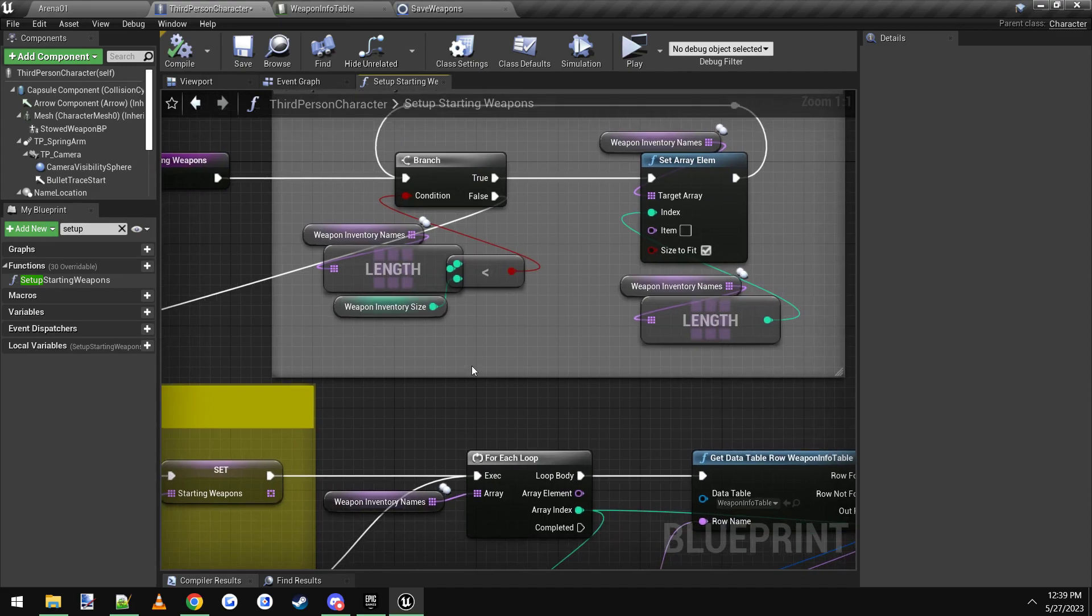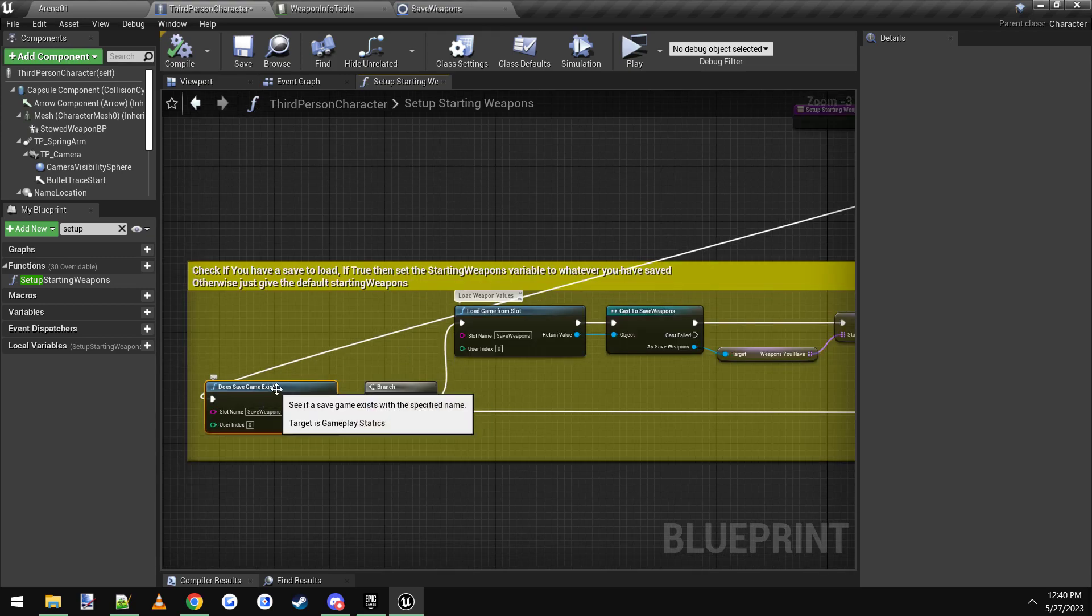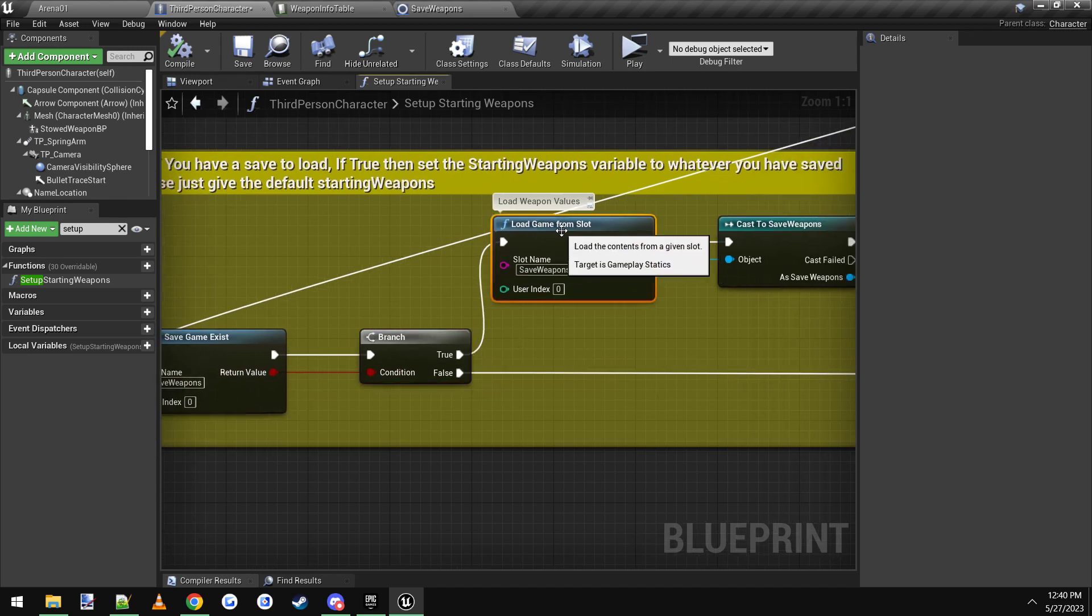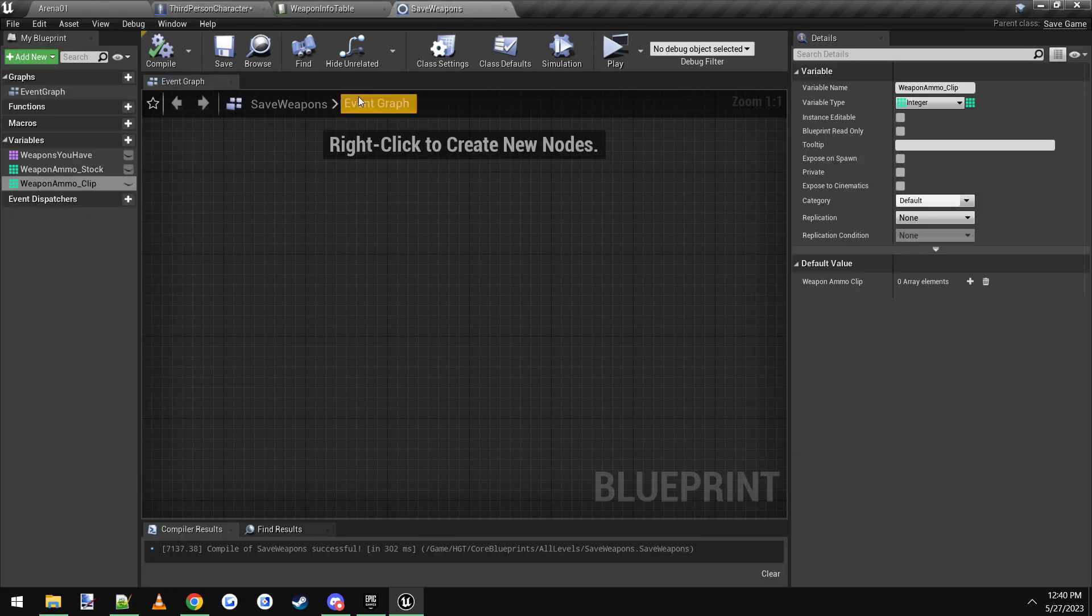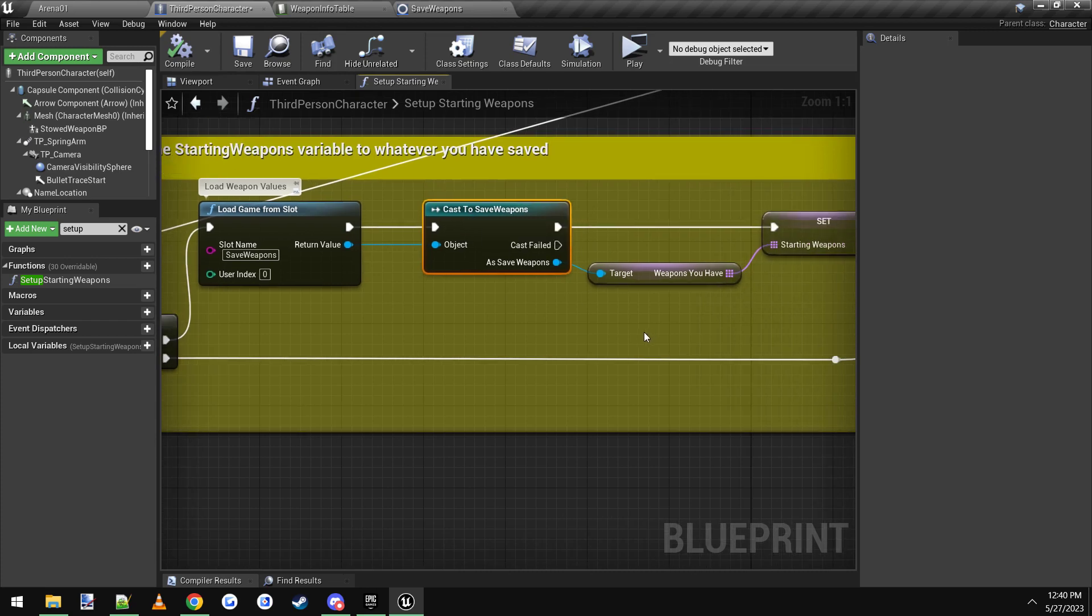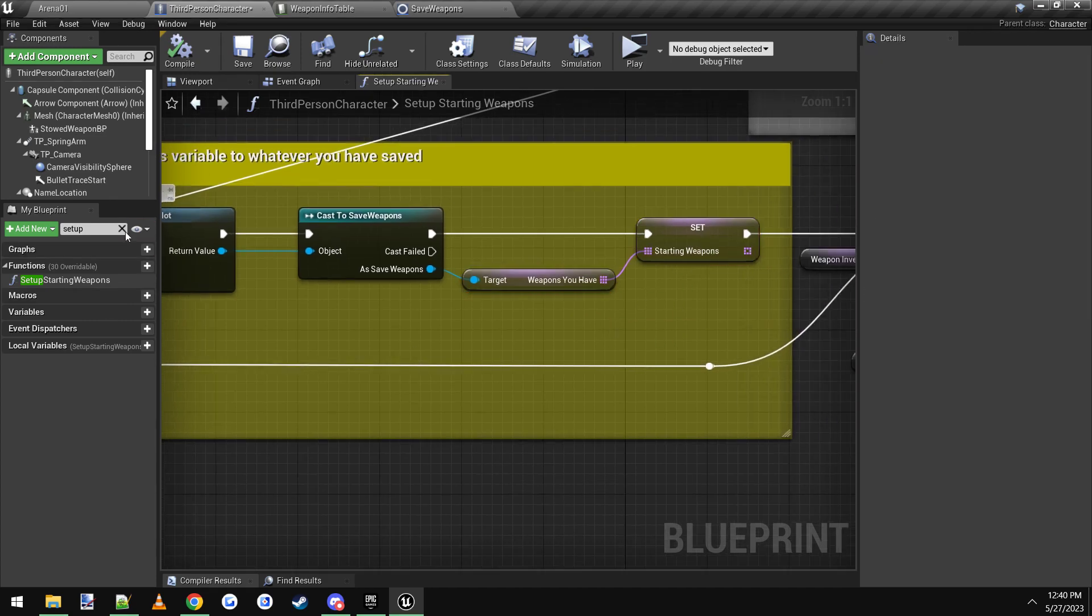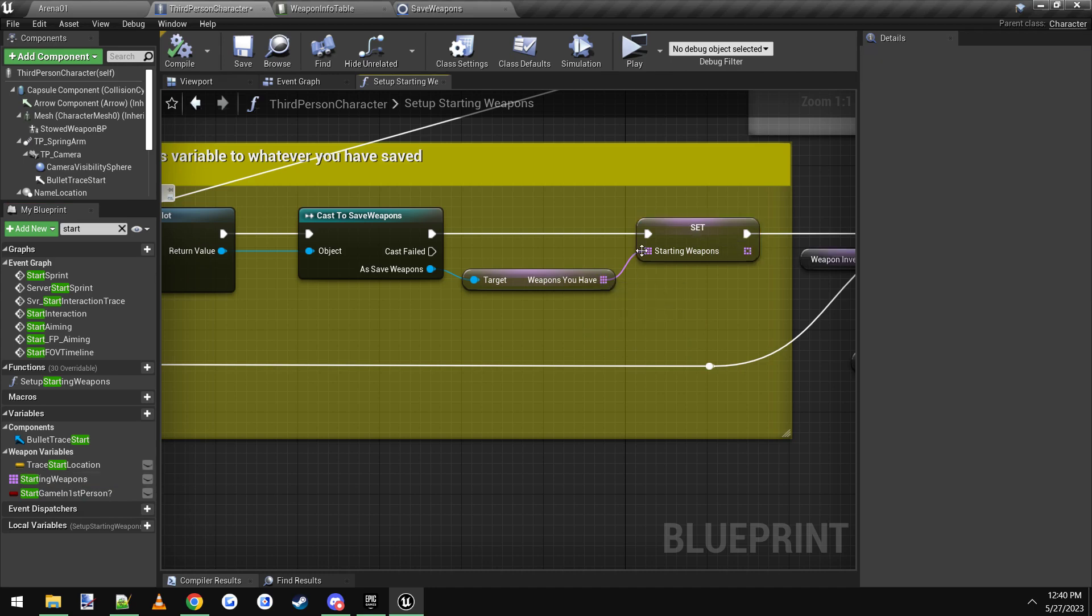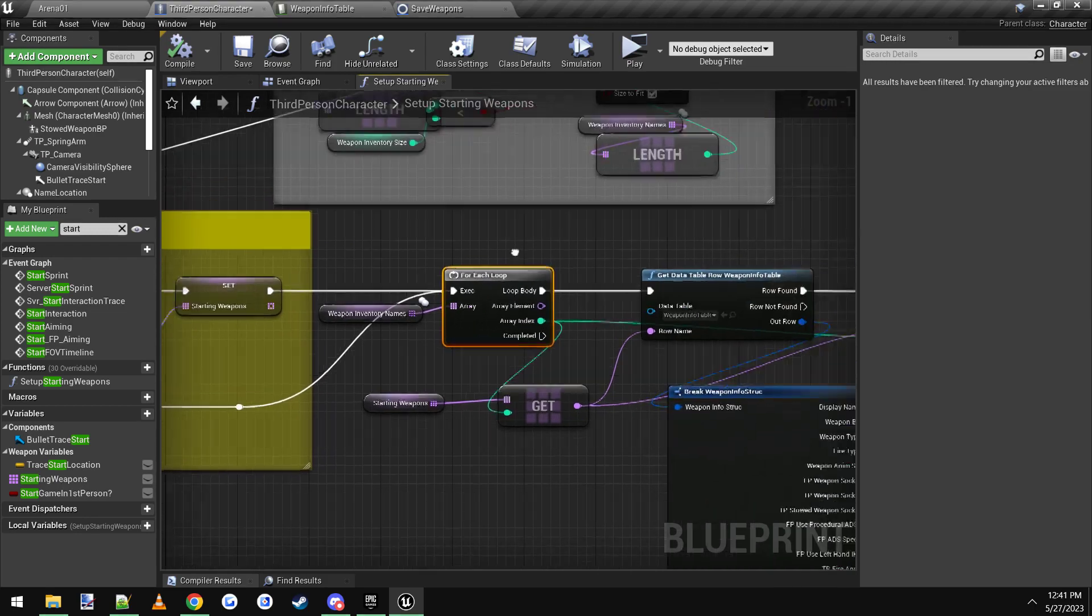Basically what we want to do is off of this false pin, we want to add this part in yellow over here, which basically just says, does the save game exist? So you use this node, does save game exist, give it a slot name, I just called it save weapons. And then off of that we do a branch, if true, then we want to load game from slot, and you use the same slot name of save weapons. You drag off of it and cast it to save weapons, which is this file over here that we just created. So you cast to that. If you named yours something else, then you'll cast to whatever you named it. But I named mine save weapons, so we're casting to save weapons. You drag off of it, and you get that weapons you have variable, and then you just set the starting weapons variable. And that variable is over here, if you just type in starting weapons, you can click it, drag it in, and just hit set. And it will appear like this, and you just connect it up. So that will take your saved weapons from the save file and set it to the starting weapons here. And then you just connect this straight into the for each loop.